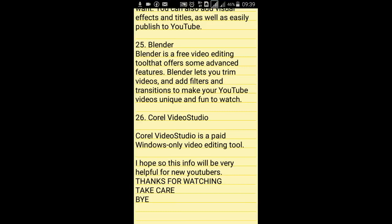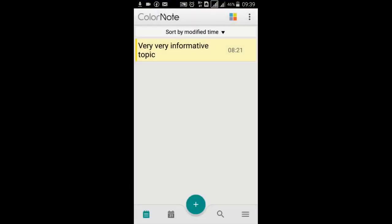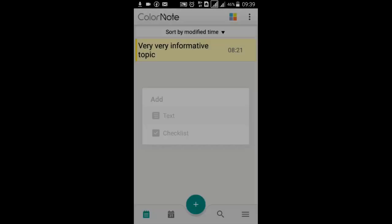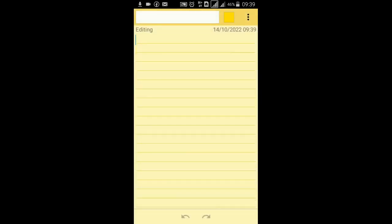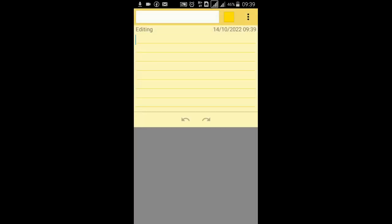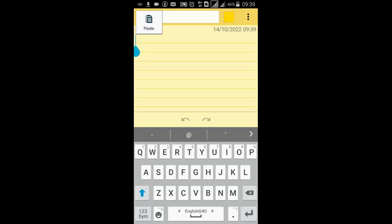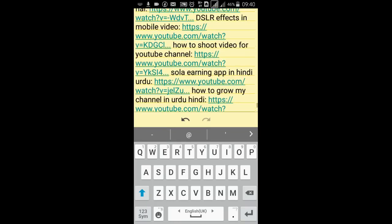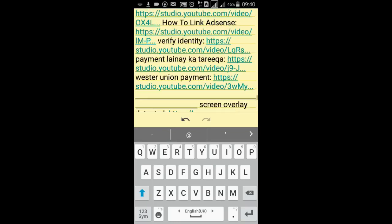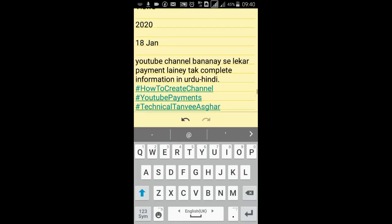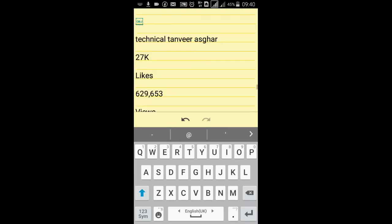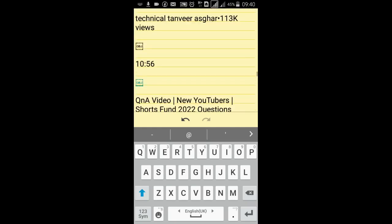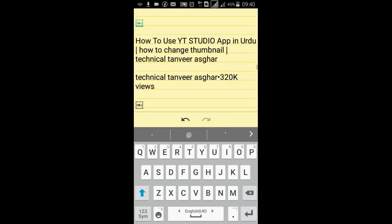I have already installed ColorNote in my cell phone. Here you create a new one, click the plus button, and I am clicking the text and paste it here.